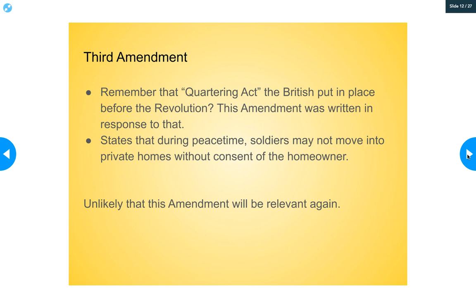The Third Amendment is a bit unusual — it's probably the least relevant amendment in your everyday life. Basically, the Third Amendment prevents the government from forcing a homeowner to allow a soldier to use their home. Before the Revolutionary War, there were laws that gave British soldiers the right to take over private homes, which made a lot of colonists really upset. So they wanted to make sure this would never happen again. Technically, if a soldier walked up to your house and said 'I'm going to live here,' you have the right to say no because of the Third Amendment. Not a super relevant amendment, but still part of the Bill of Rights.